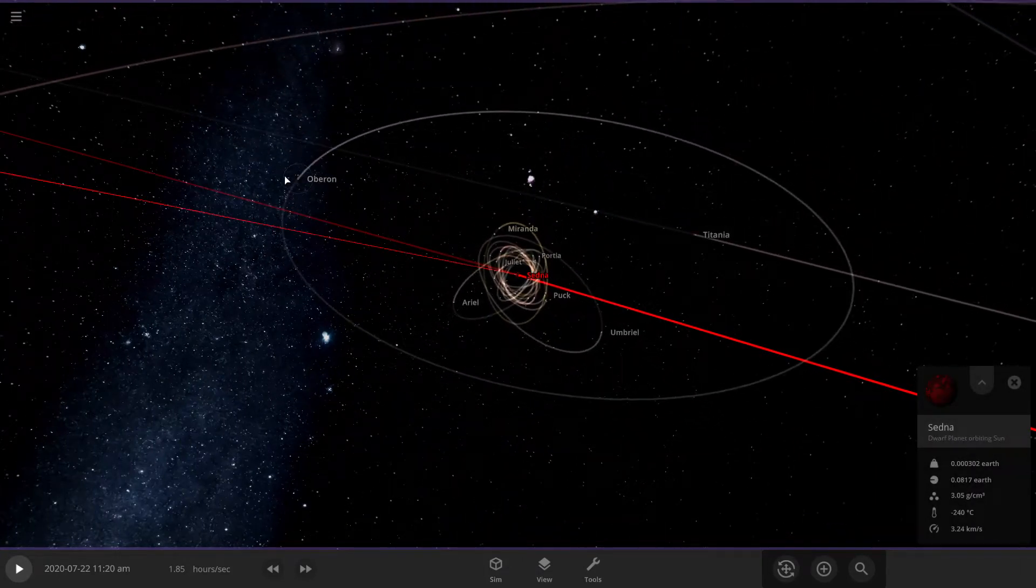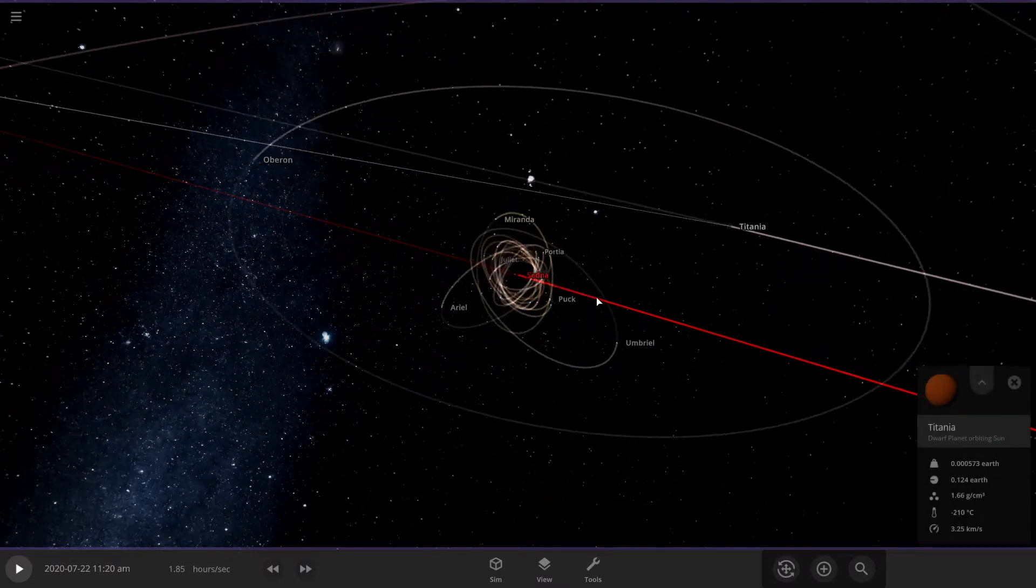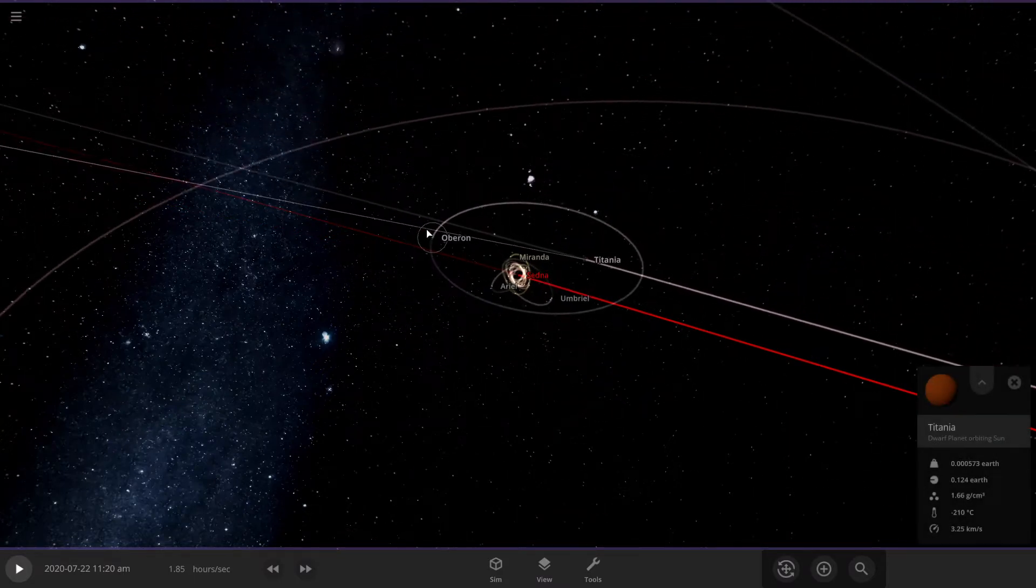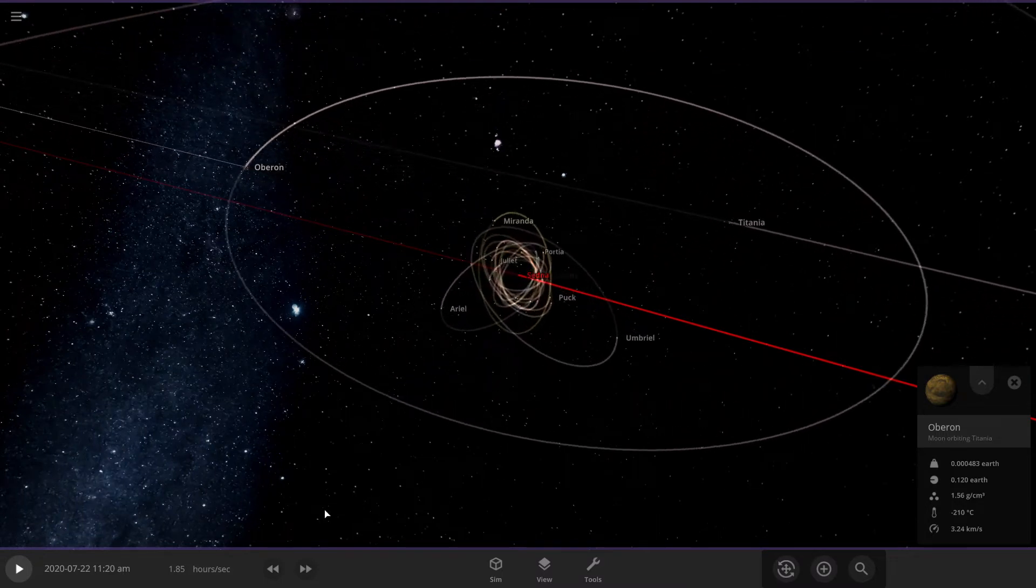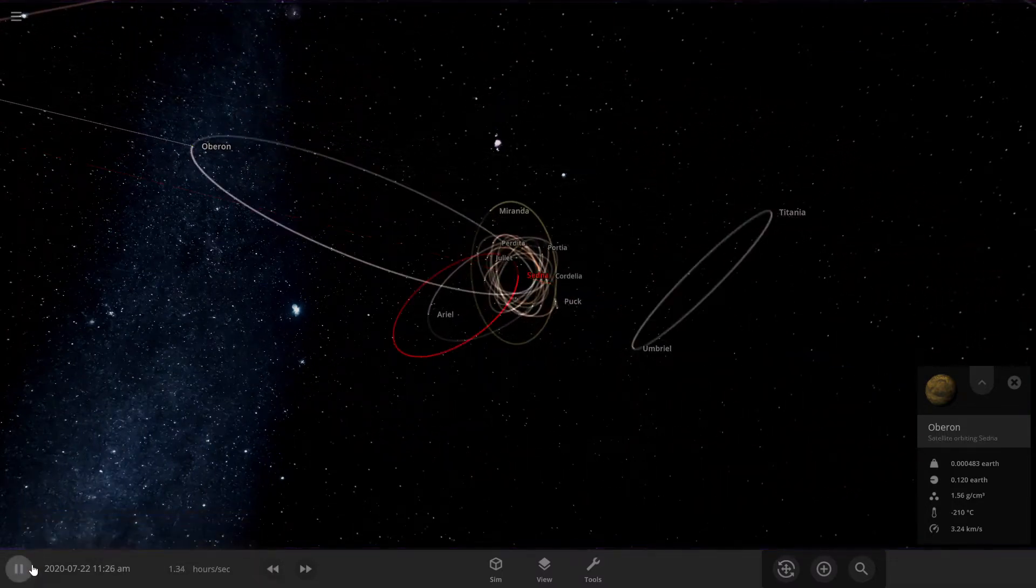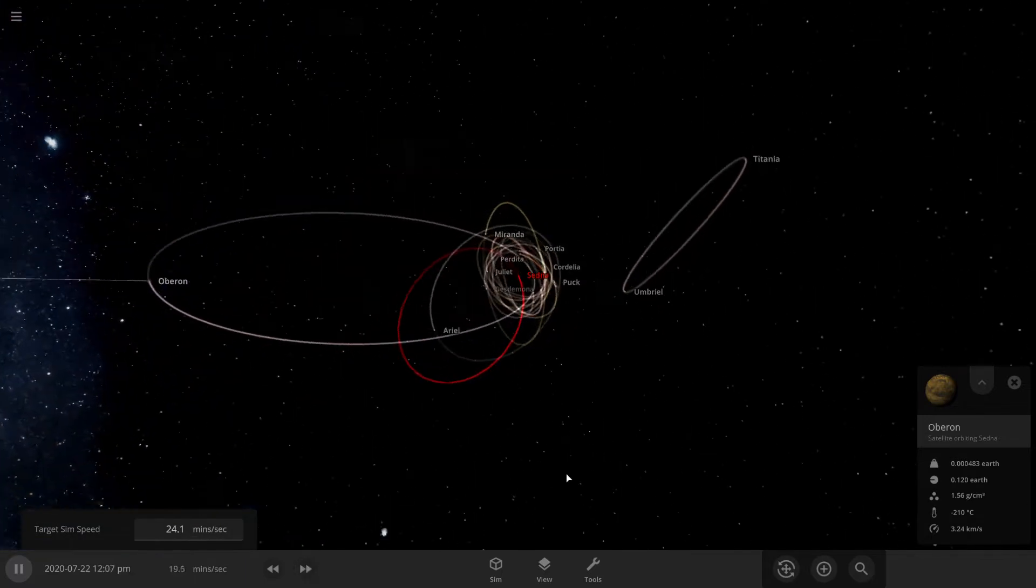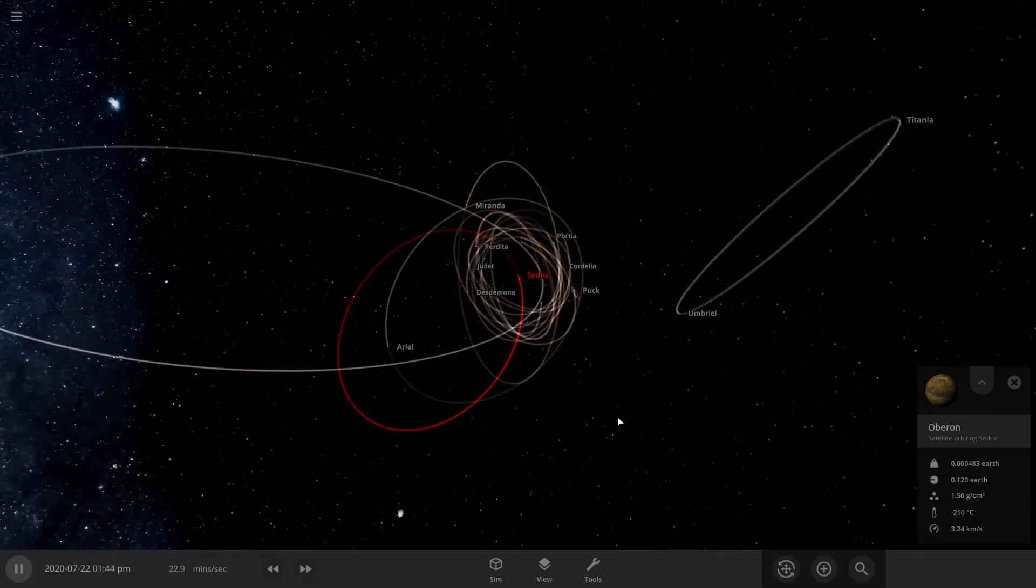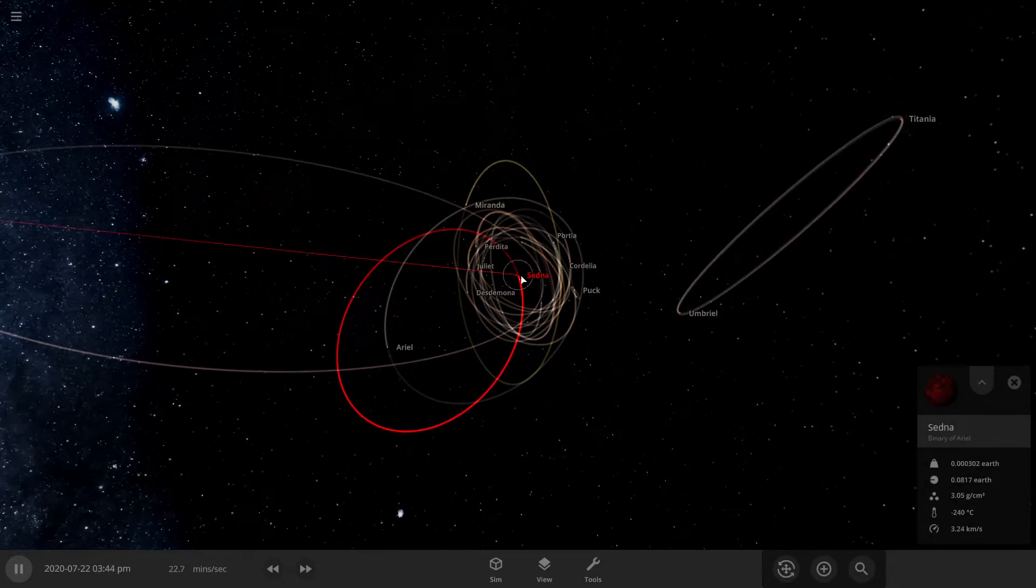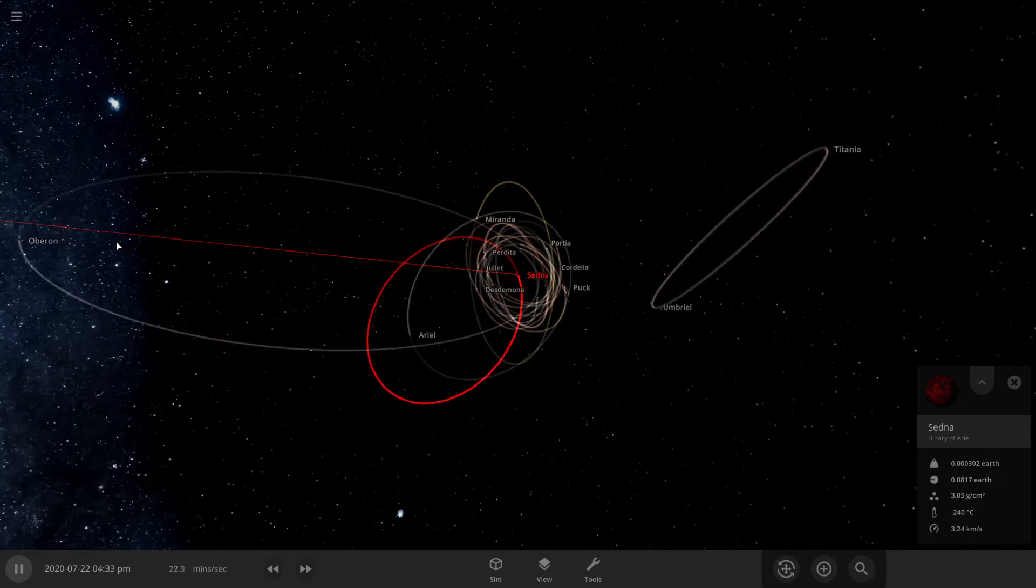I don't think, no, it's definitely not better than Oberon and Titania. Got Pluck there. Oberon. I don't know. Alright, so let's get started. Alright, looks like Oberon is orbiting Sedna, even though Sedna is smaller. It's not really a binary.